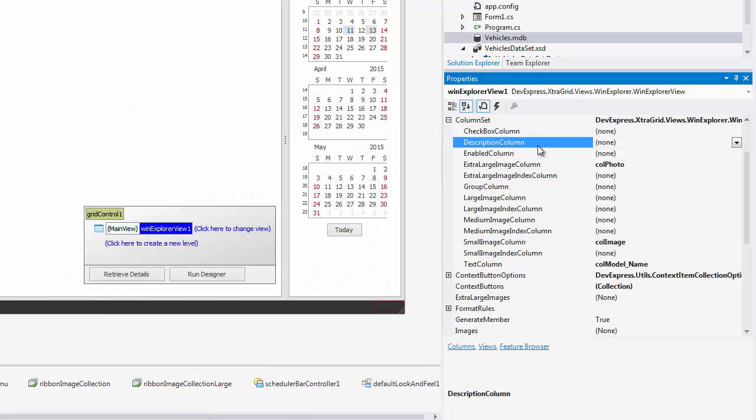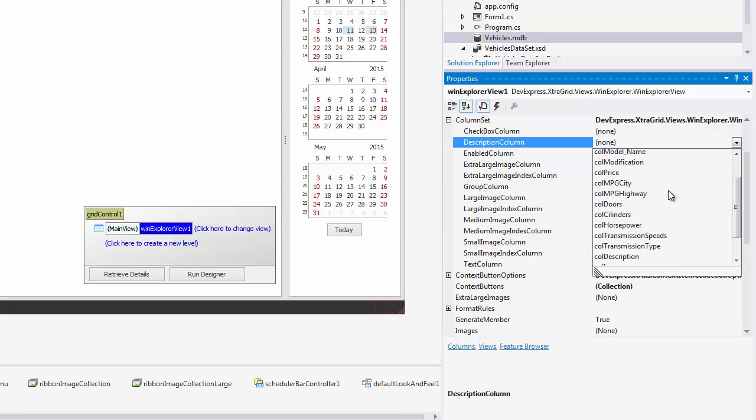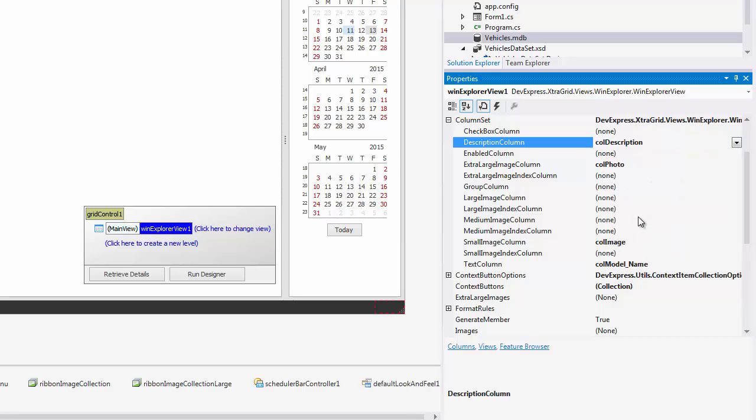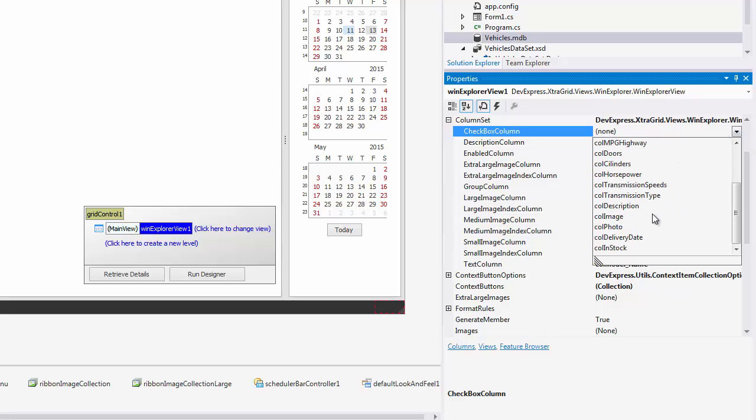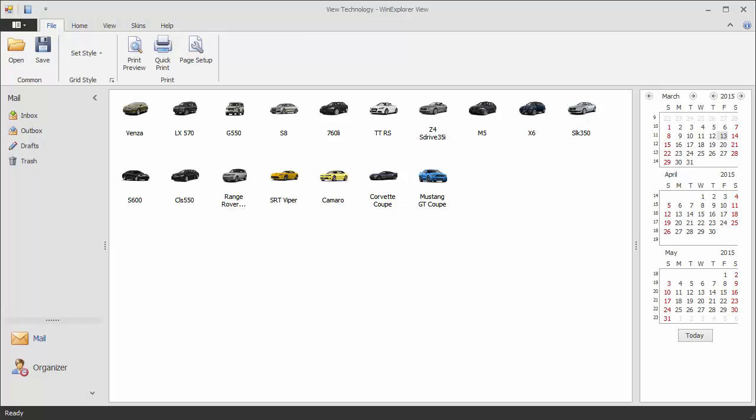Now set the remaining primary column set properties, description and checkbox. If you launch the app, you can see that nothing has changed.